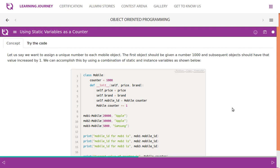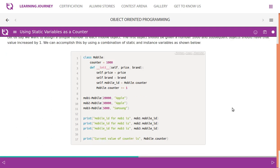Let us say we want to assign a unique number to each mobile object. The first object should be given a number 1000 and subsequent objects should have that value increased by one. We can accomplish this by using a combination of static and instance variables as shown below.